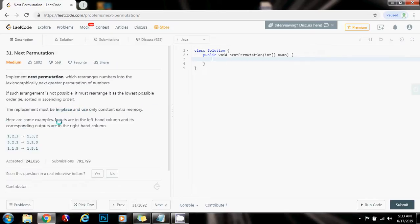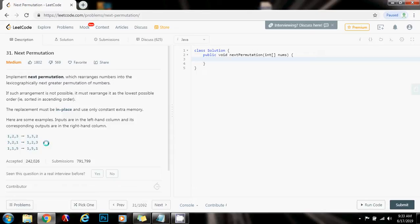Here are some examples. Inputs are in the left-hand column and their corresponding outputs are in the right-hand column. If the given permutation is 1-2-3, the next permutation is 1-3-2. If the given permutation is 3-2-1, this is the biggest possible permutation for these three elements, so the next permutation is 1-2-3. You return the smallest possible permutation, because for the biggest possible permutation there is no next permutation. If the given permutation is 1-1-5, the next permutation is 1-5-1.